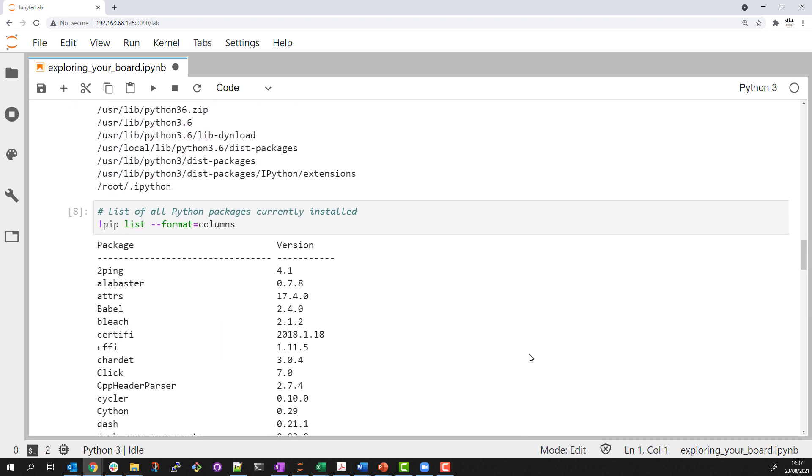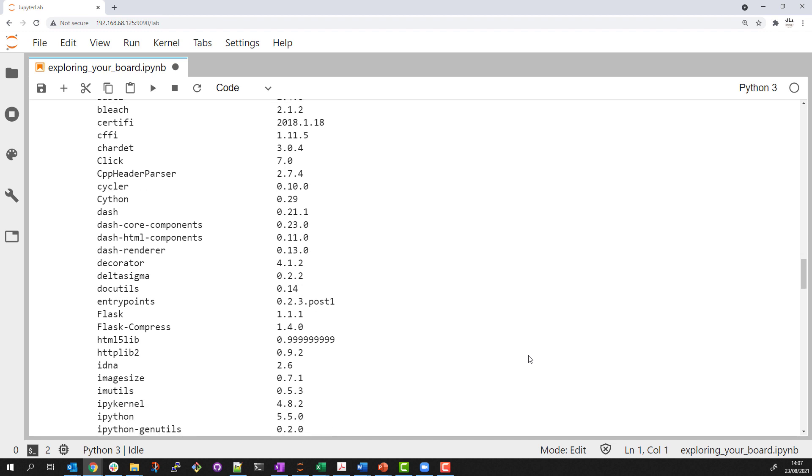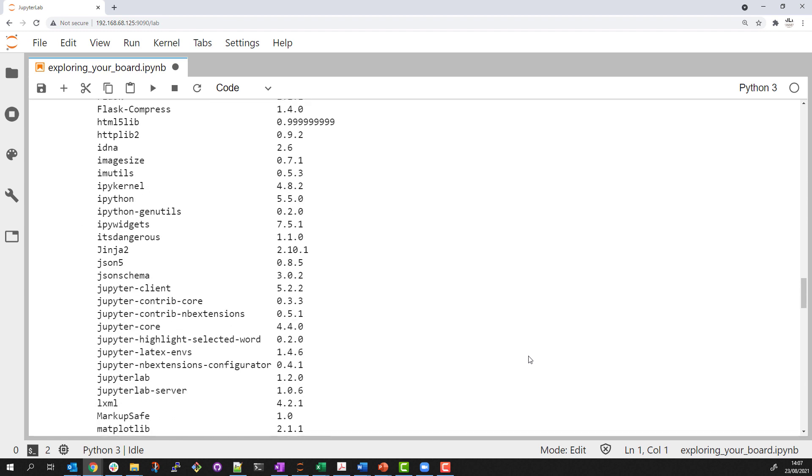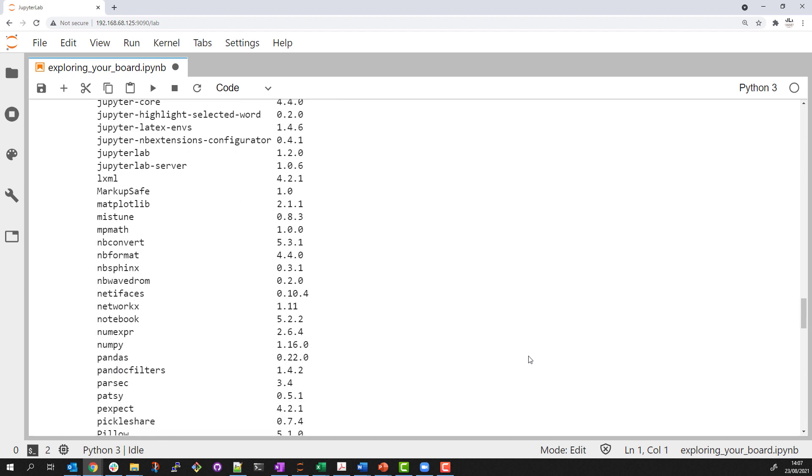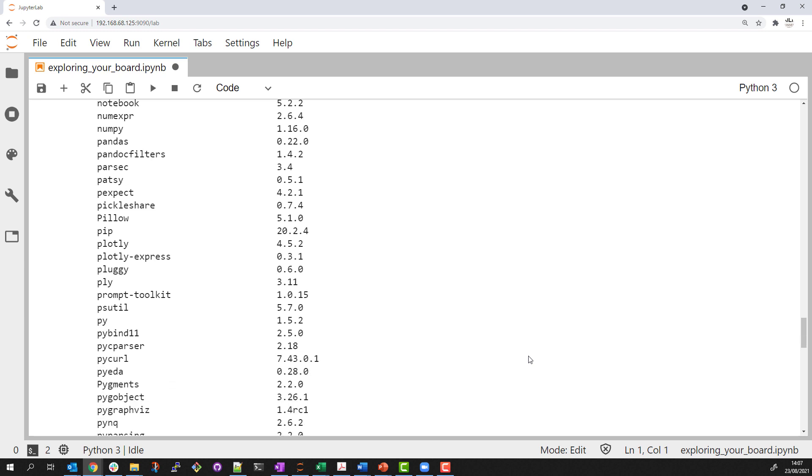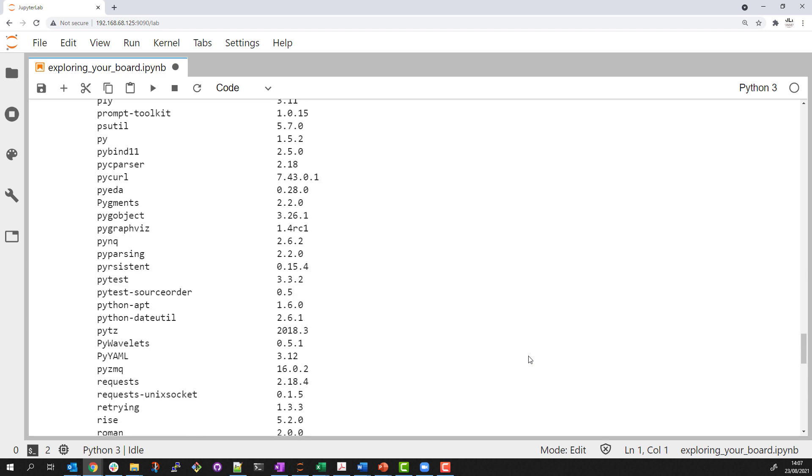The last thing I would like to show is the pip installation list. This is the list of Python packages or Python libraries that are available on the board. I can see various packages that are included by default or have been added to this image as part of the PYNQ installation.